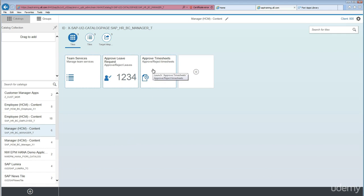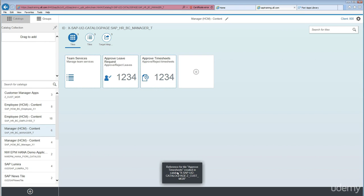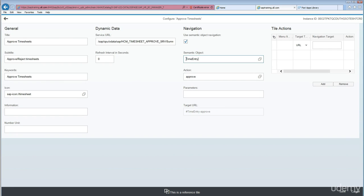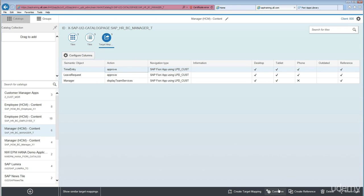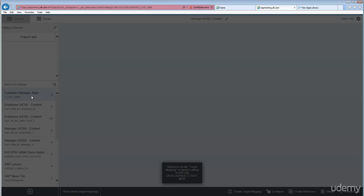Now let's go back and add one more — 'Approve Timesheets'. Select the catalog. The message 'Reference for tile approach is created in this catalog' is important — it tells you the changes have been saved in your transport request. If you don't specify a transport request, sometimes you'll see a pop-up error. Now let's move the target mapping for 'Approve Timesheets'. Check its semantic object and action: semantic object is 'Time Entry' and action is 'Approve'.